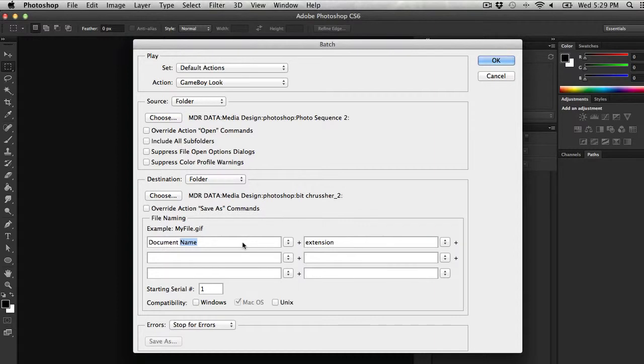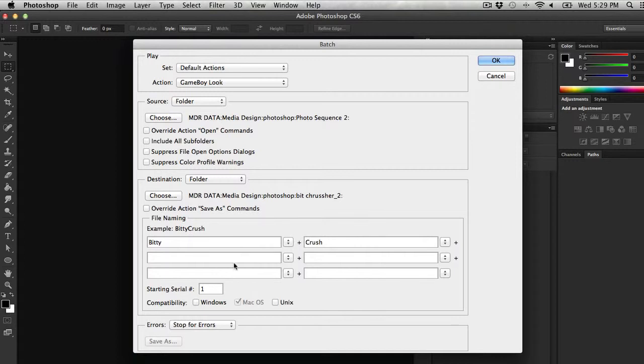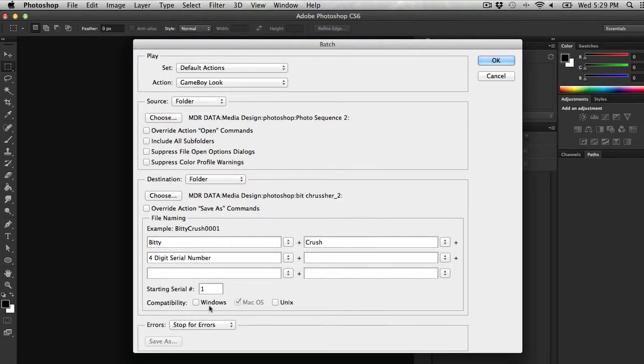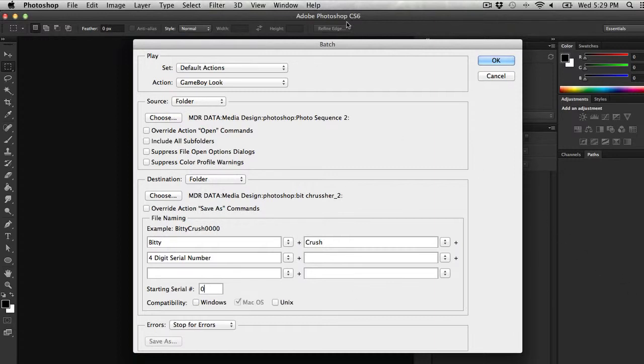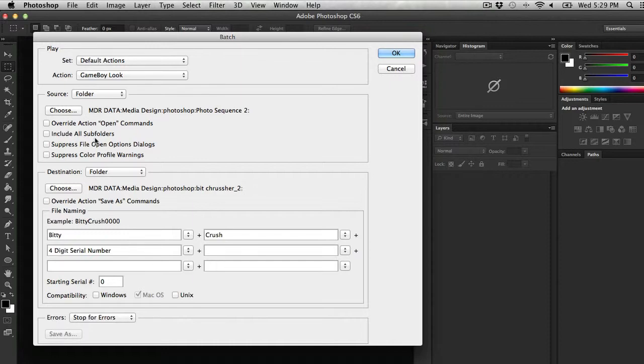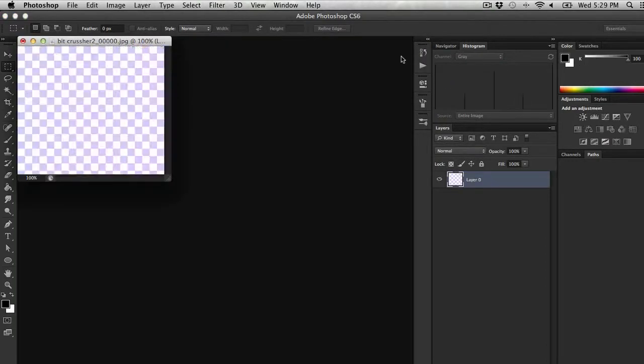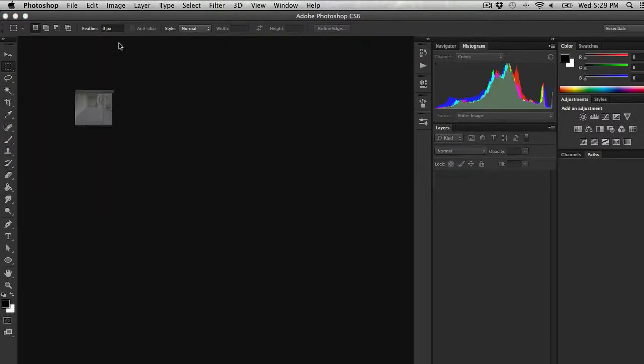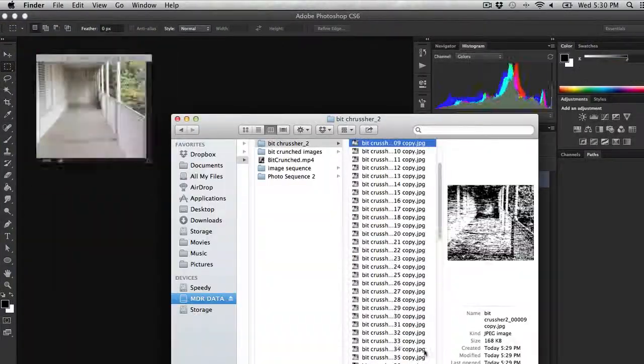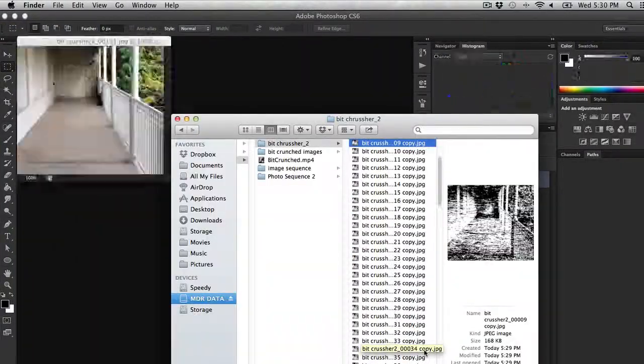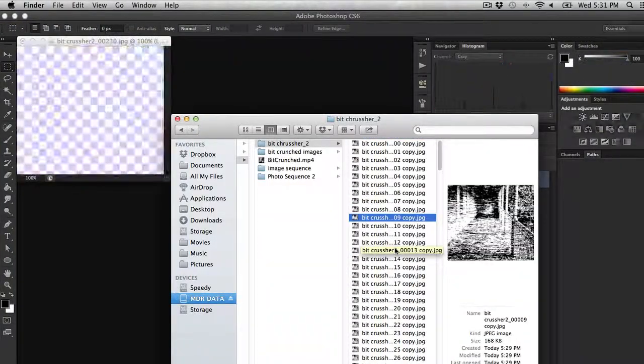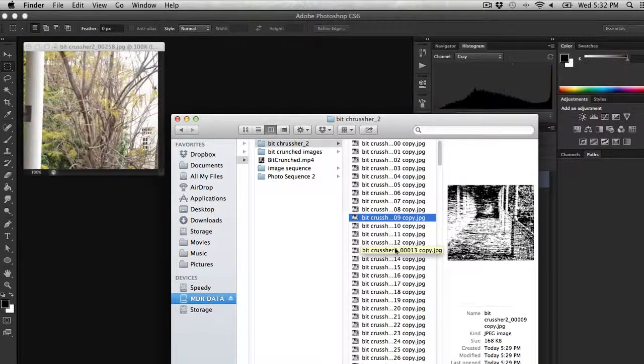And again, I like to use quippy names. You can use boring names if you'd like. Then I'm going to tell it that I want it to create these with a serial number, and the serial number wants to start at zero. Once I hit OK, what Photoshop is going to do is go through that source folder and apply this action to every single image inside of that folder, and then save it to my destination folder. As you can see, I've sped up time here because we don't need to watch Photoshop work.